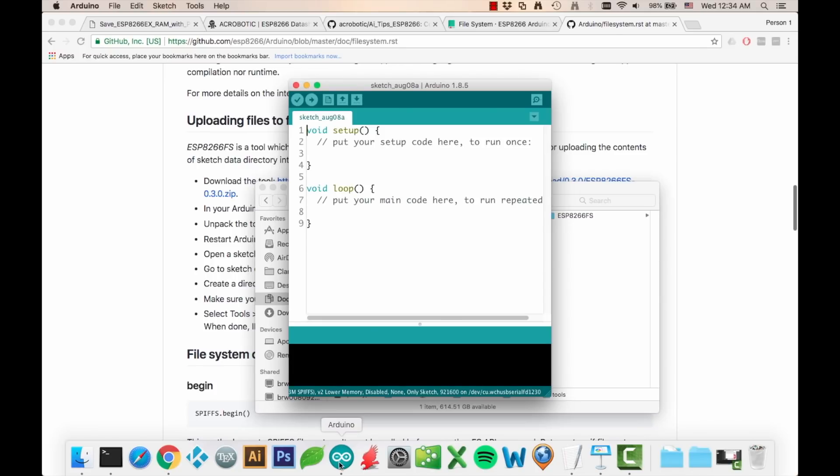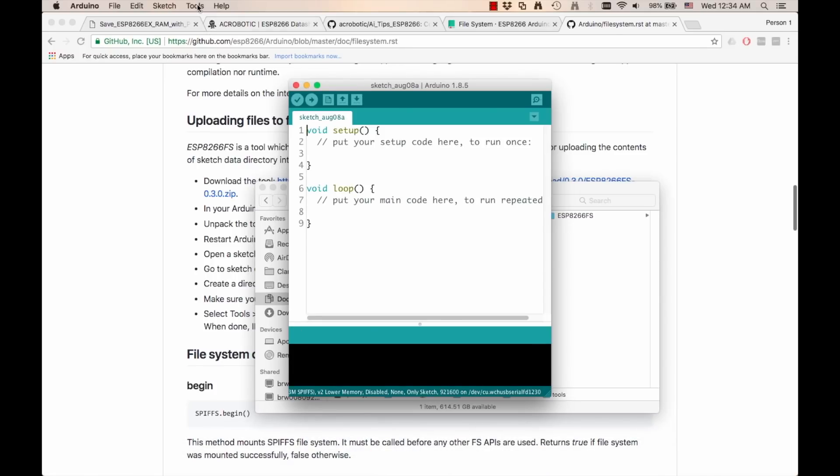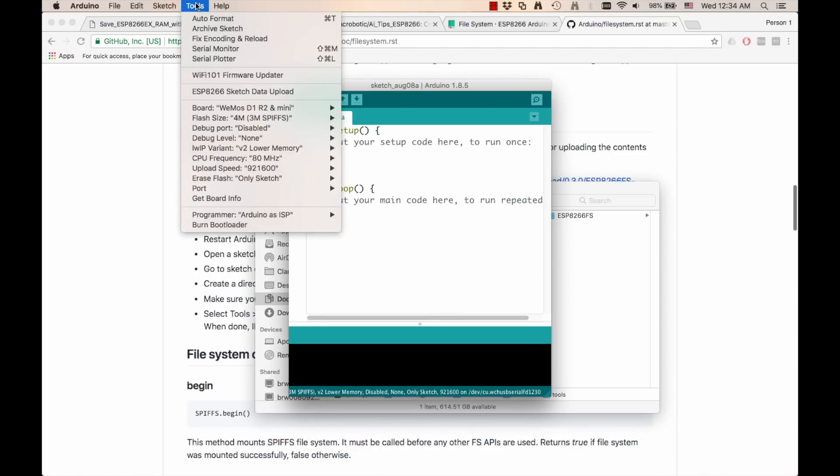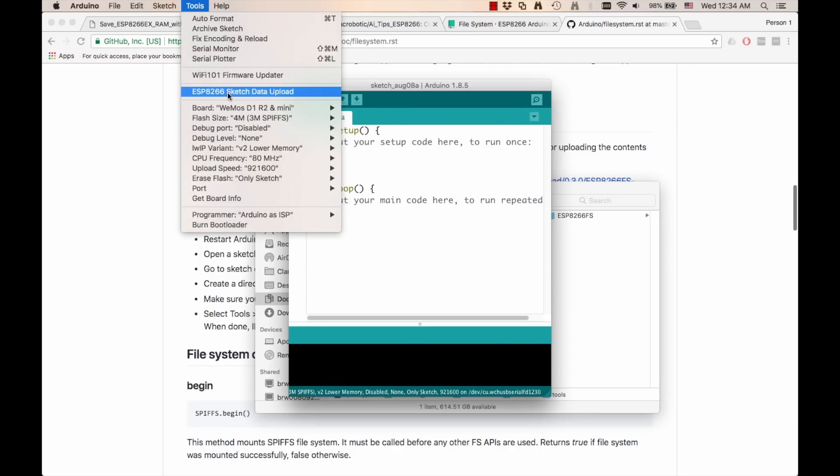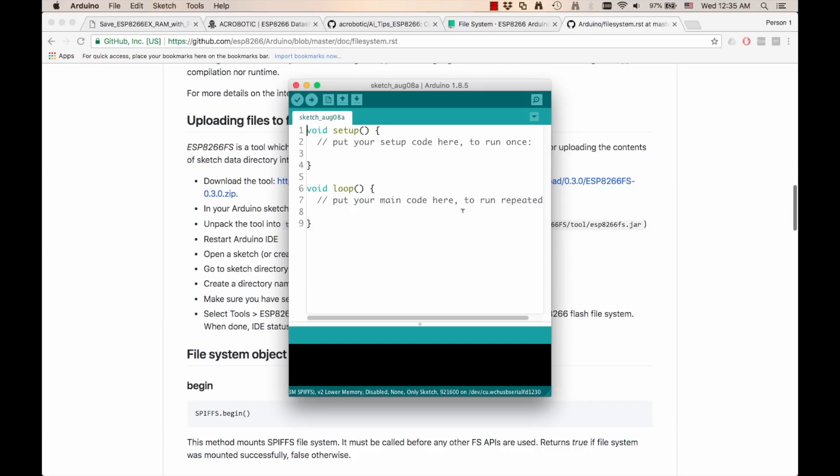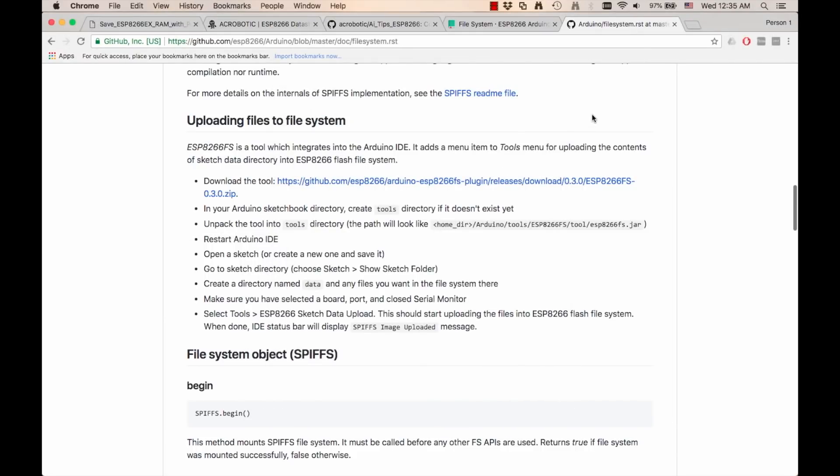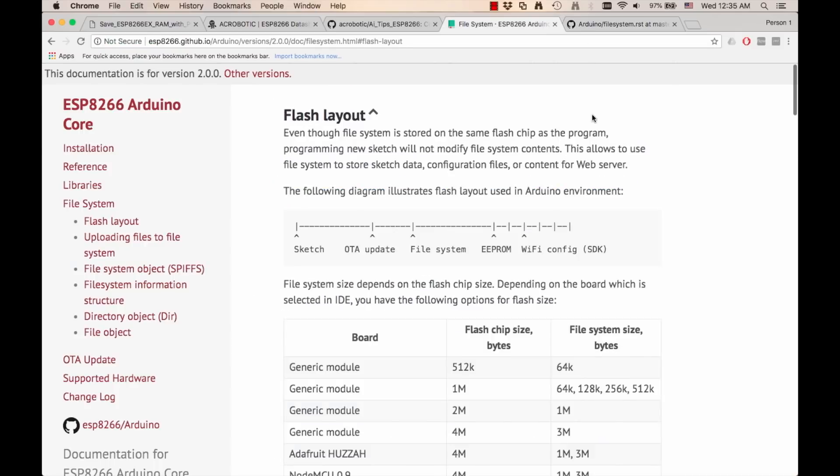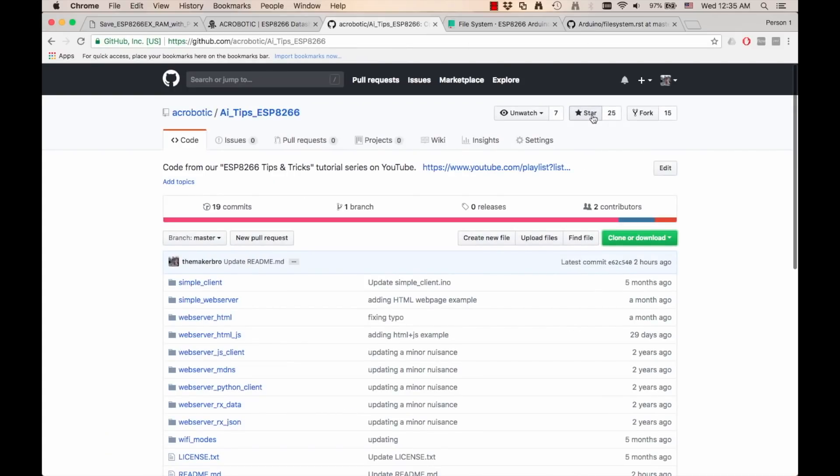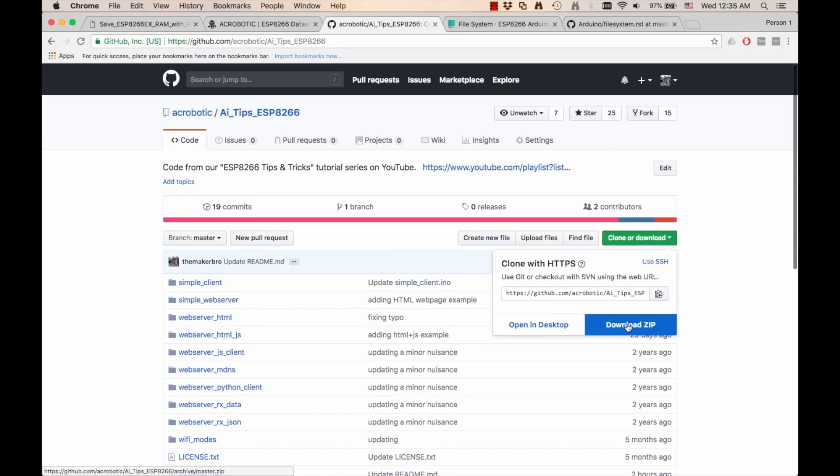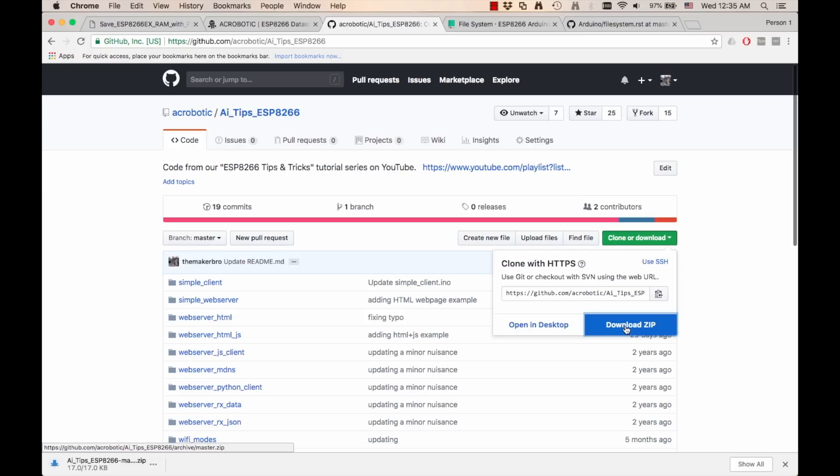If I go to the tools menu, I'll be able to see a new option called ESP8266 sketch data upload. We'll be using that in a minute. The next step as usual is to go into the repository where we've been keeping the code for this series. I'll leave the link in the description of the video.